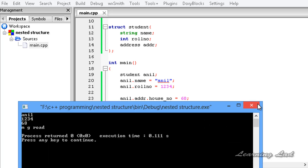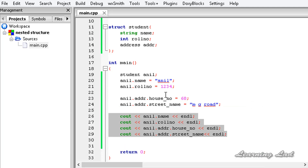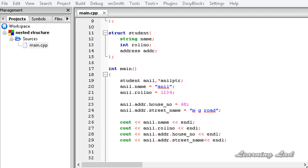This is how you can nest a structure inside another structure and access the members of nested structures using the dot operator in C++. Thank you for watching — don't forget to subscribe to my channel. If you have any doubt or suggestion don't hesitate to tell us, and I will see you in the next tutorial.